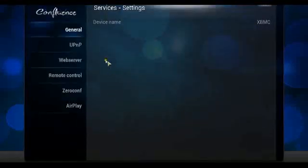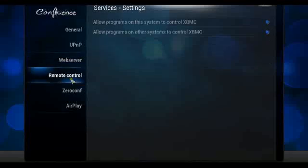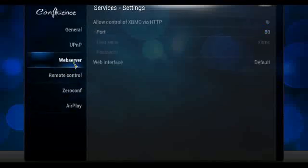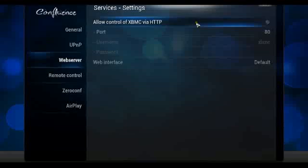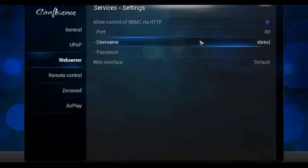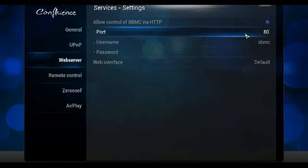From Services, there's an option called Web Services. For remote control, you want to allow programs on other systems to control XBMC. The web server will allow control of XBMC through HTTP, enabling other devices to connect through your network using whatever port you specify.